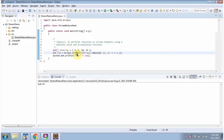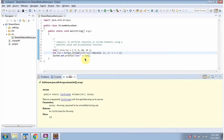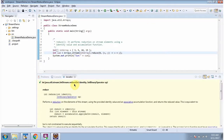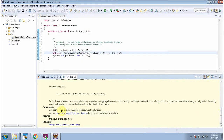Here I am calling the stream method of the Arrays class. The stream method accepts an int array and returns an IntStream. Then I am calling the reduce method of IntStream. The reduce method accepts an identity and an accumulator, and using the reduce method I am calculating the sum of these numbers.